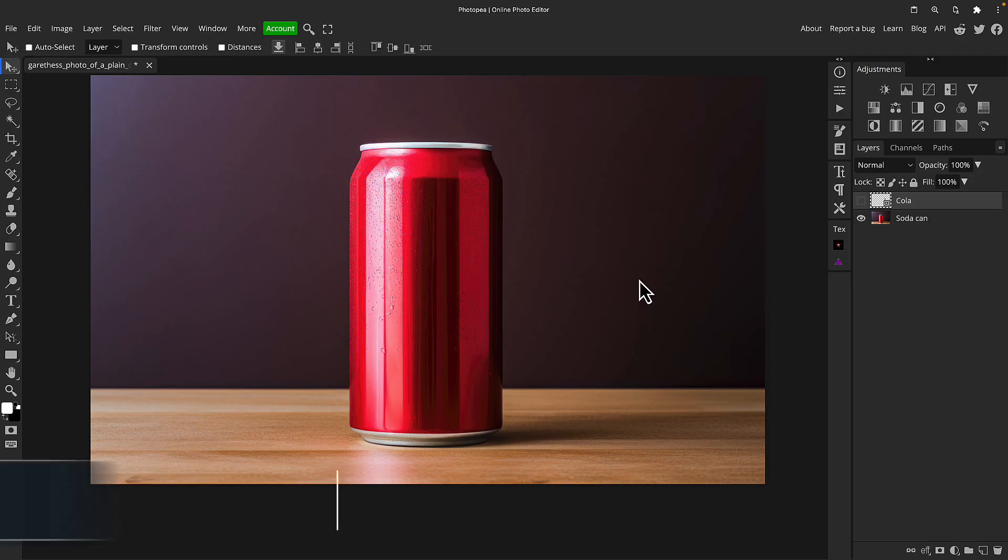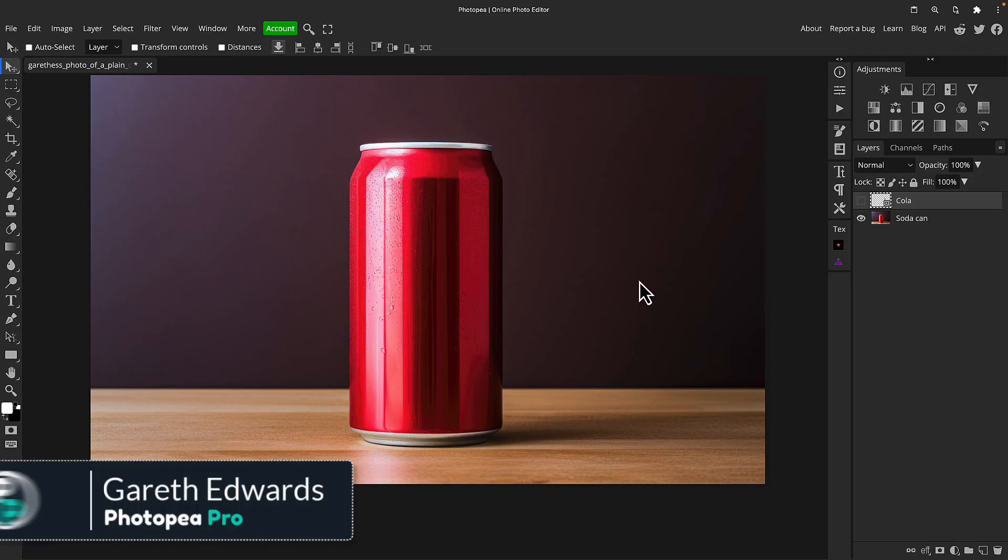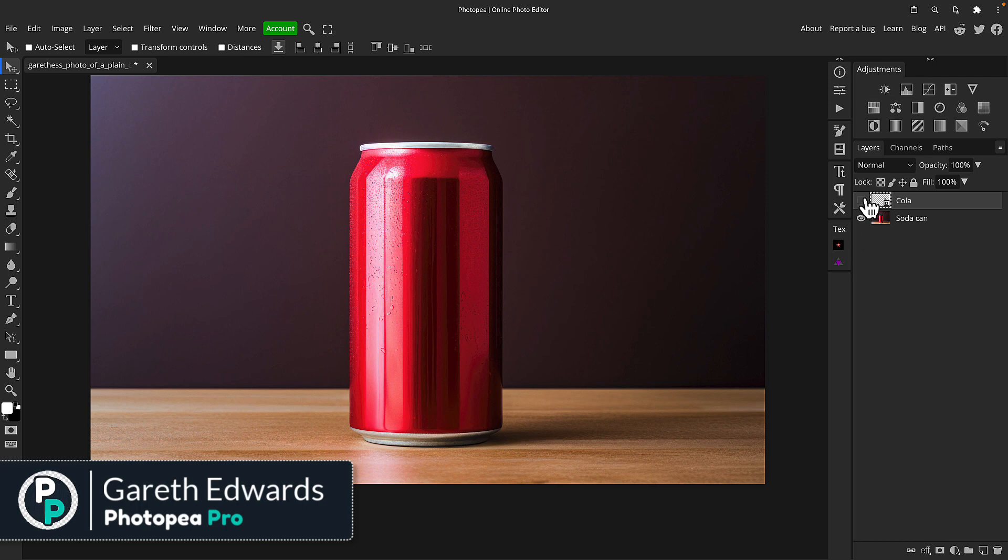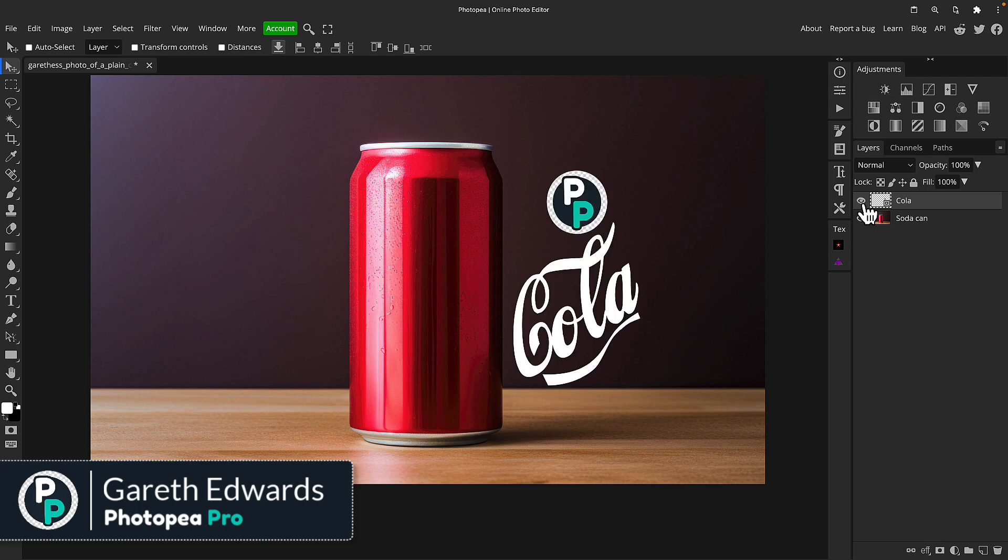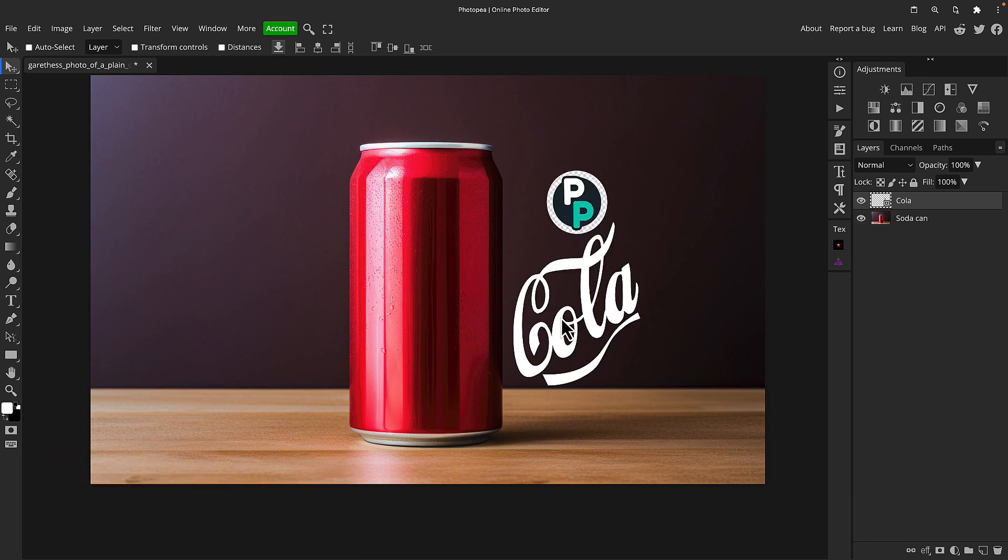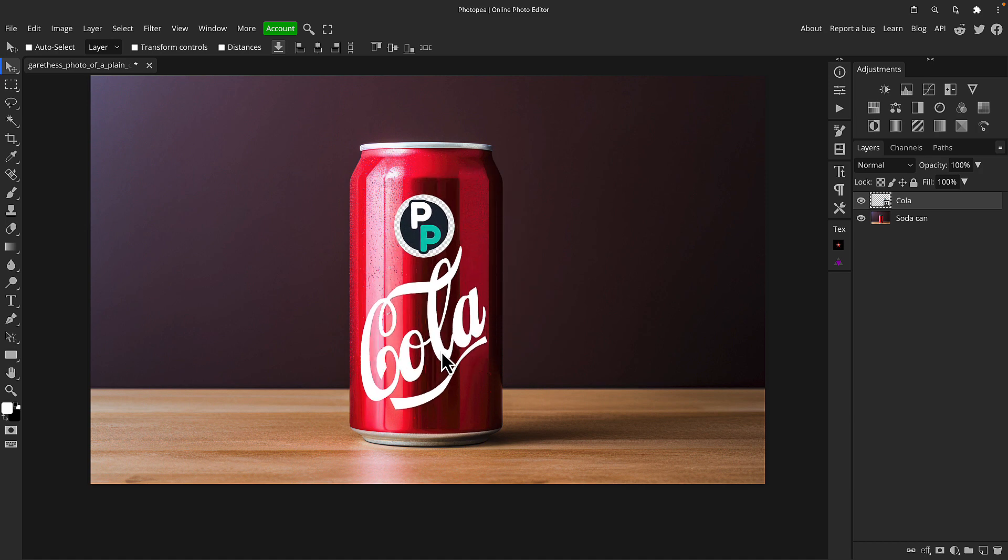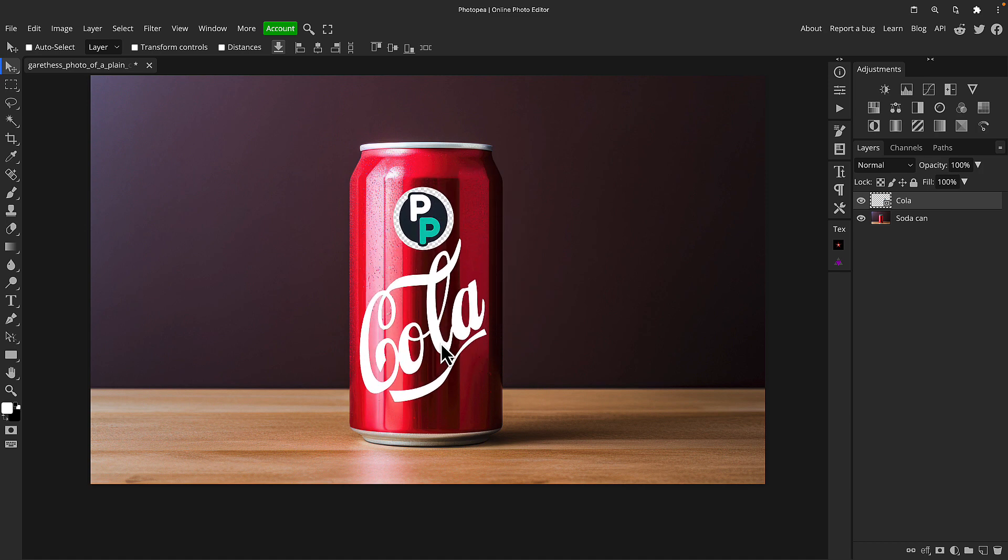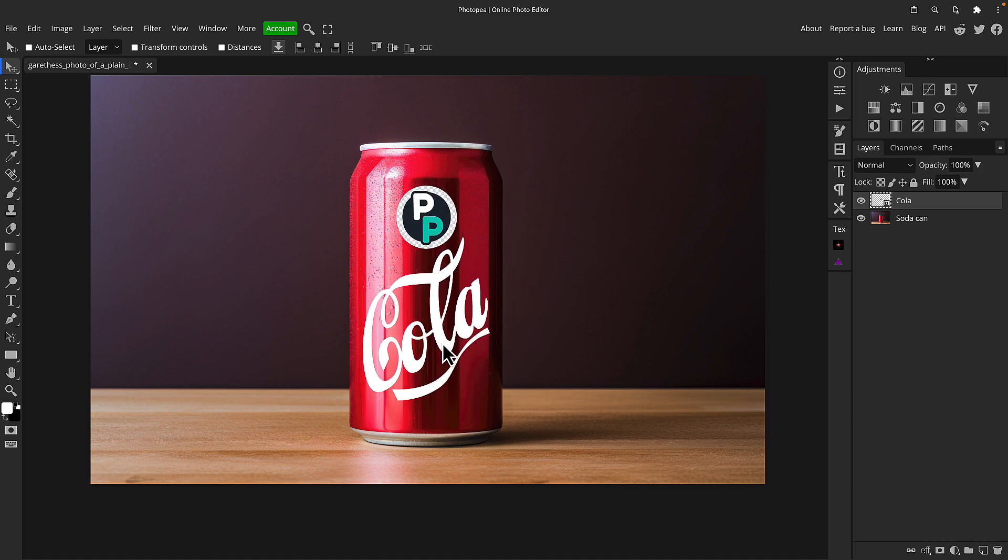So here we've got a blank soda can and what I want to do is show you how to take an artwork like this that I just mocked up, Photop Cola, or Photop Pro Cola should I say, and we're going to make it look like it's printed directly onto this can.